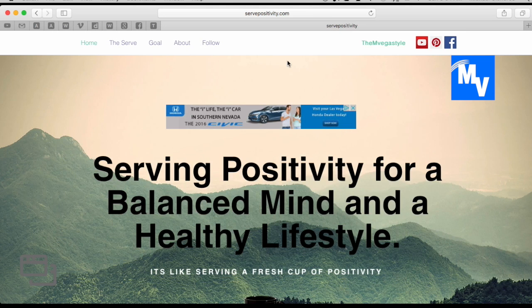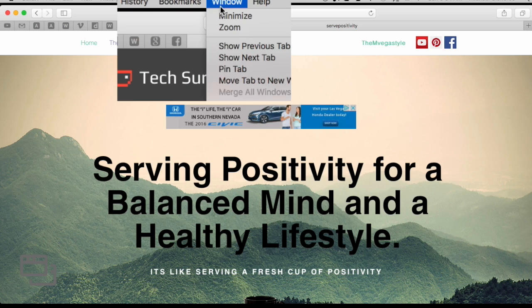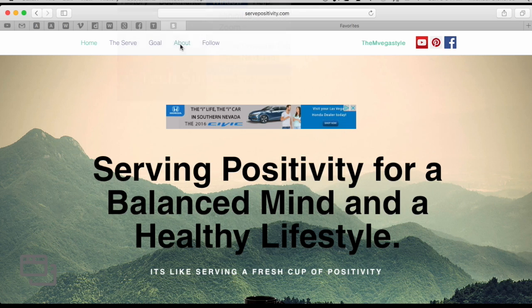With my next website, Serpositivity.com, we'll click Window and then Pin Tab. And that's how you create the pin tabs.